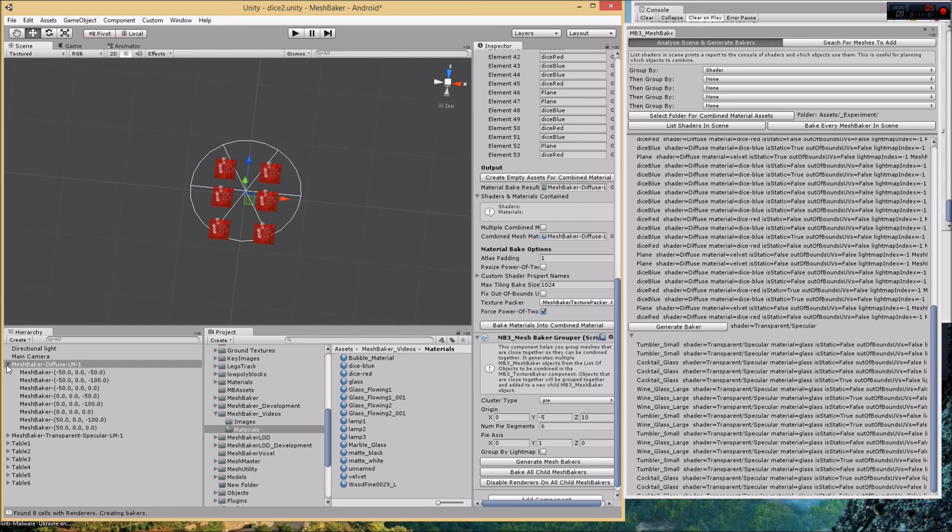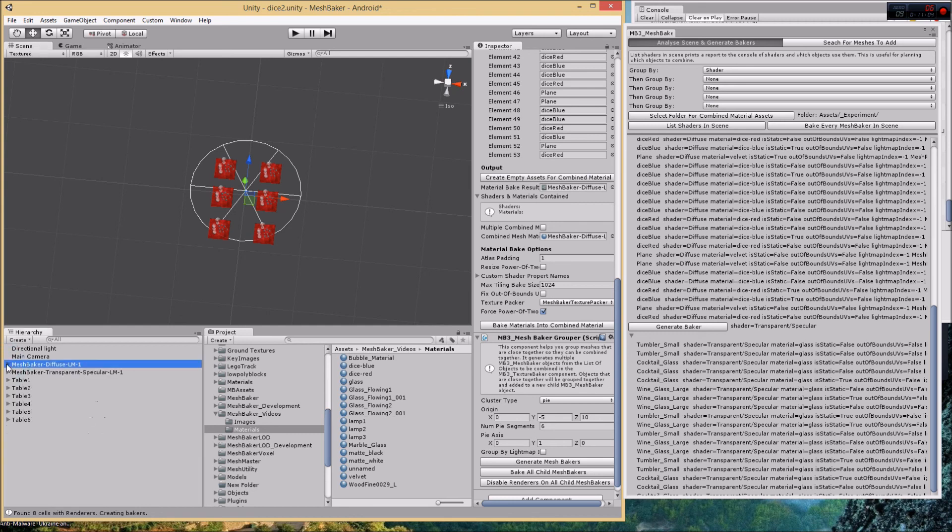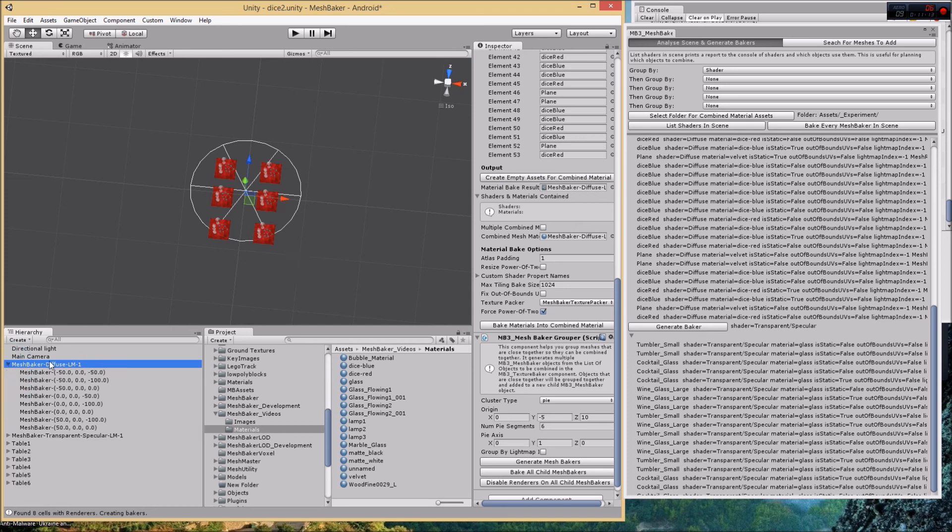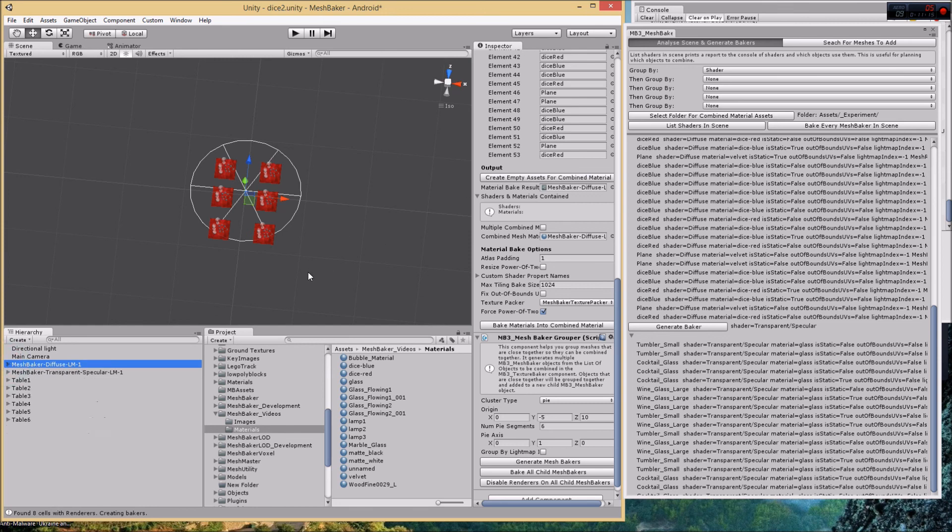That's what I wanted to show you about the tools for efficiently creating bakers and adding meshes to bakers and grouping your meshes based on geometry, so you don't always have to add things by hand. Thank you very much.